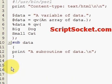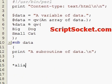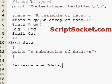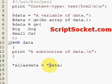Now we're going to set up an alias for the name 'data'. We use the star syntax: `*aliasdata = *data`. So now we can use the name 'aliasdata' as a synonym for the name 'data'.